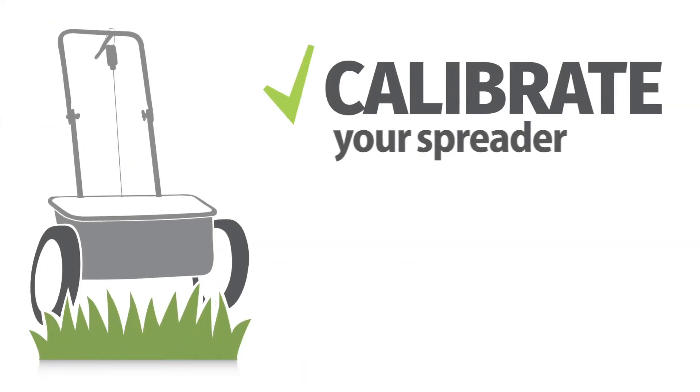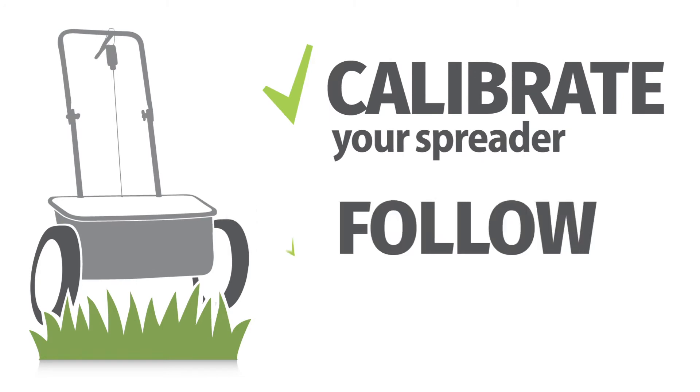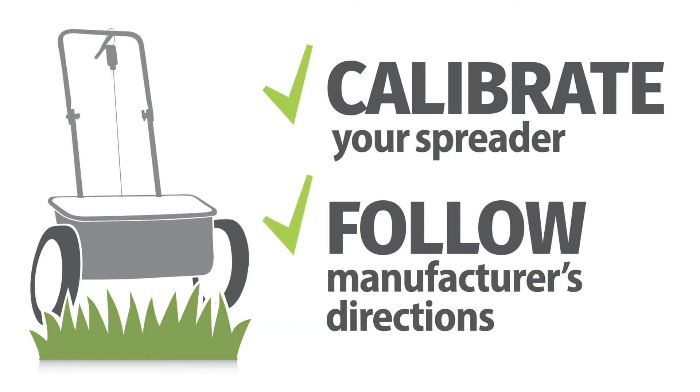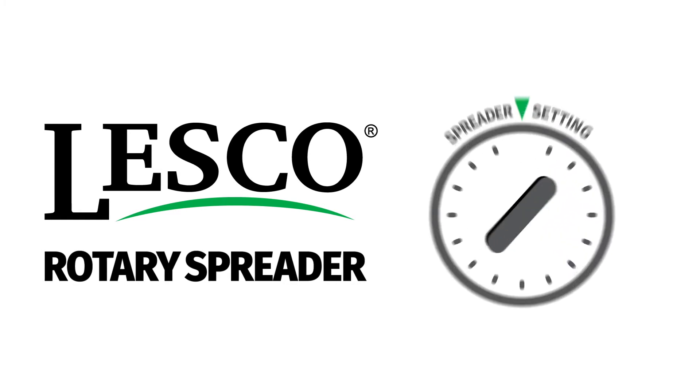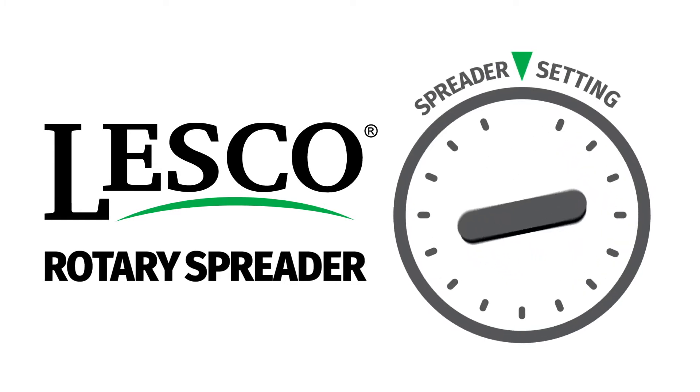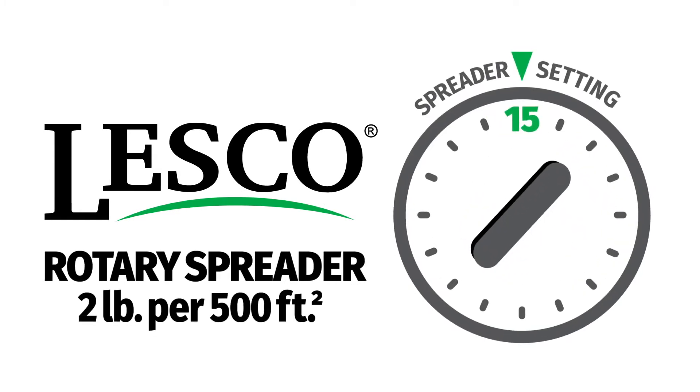You'll also need to calibrate your spreader. Make sure you follow the manufacturer's calibration directions. For instance, on the Lesko Rotary Spreader calibration gauge, setting number 15 delivers 2 pounds of granular product, in this case Vexus, per 500 square feet.